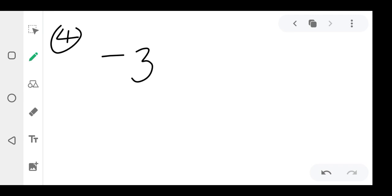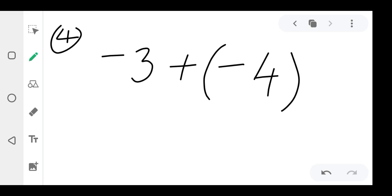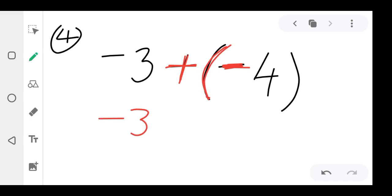Question four: what if the signs are different? For example, negative three plus minus four. Here the signs are different — this one is positive and this one is negative. Because the signs are different, you solve it differently. You drop negative three, and then this bracket means times, so positive times negative gives you negative. Positive times negative is negative — as long as the signs are different, you get a minus.